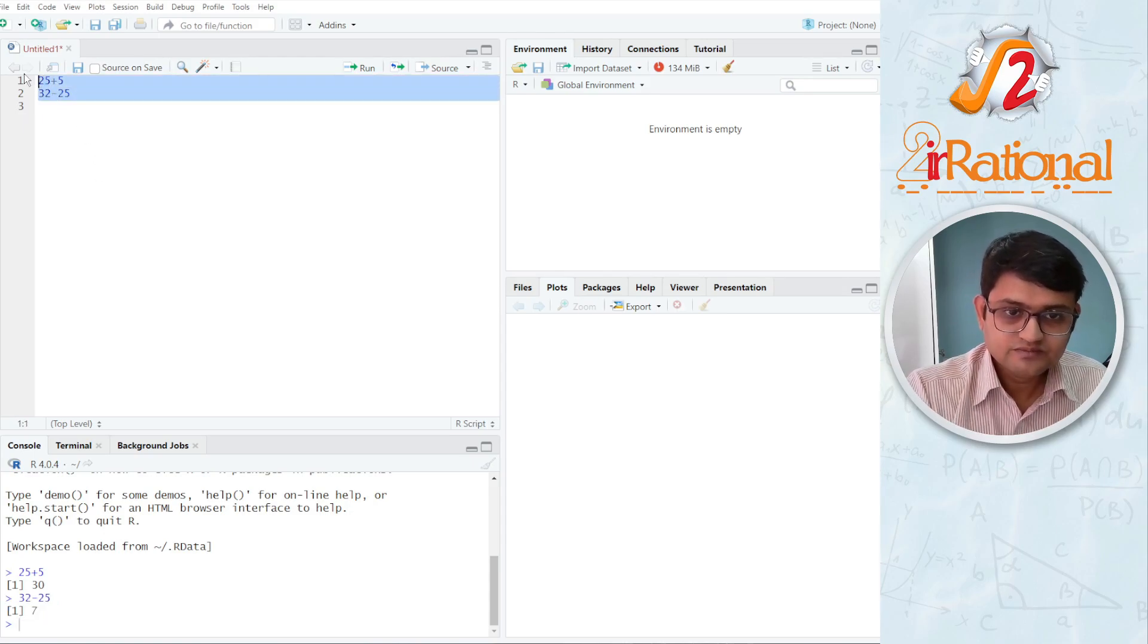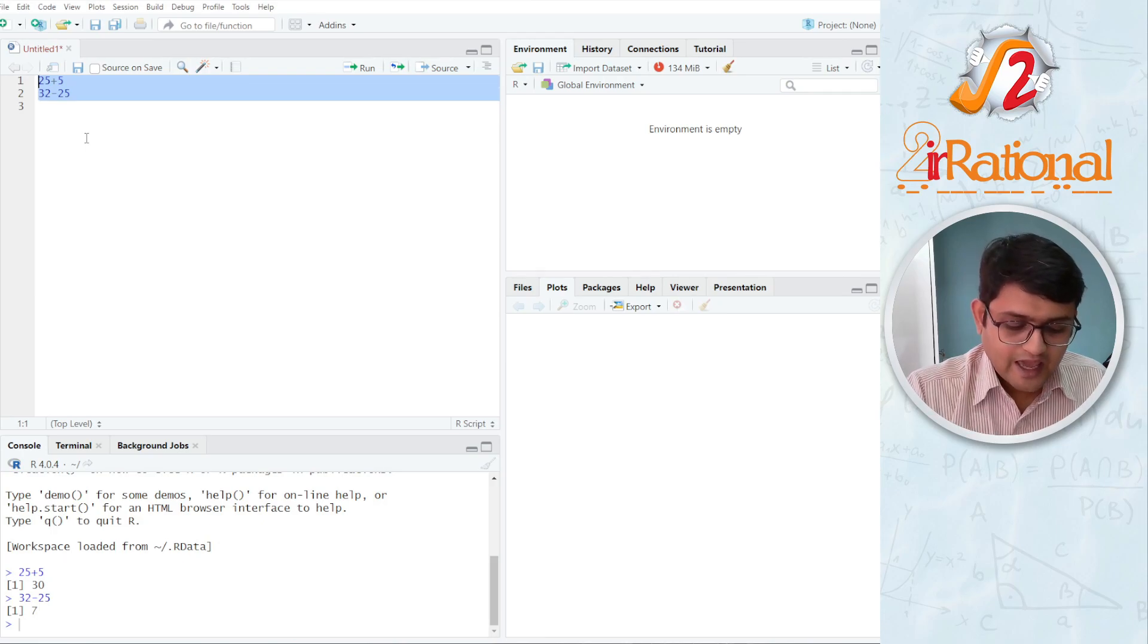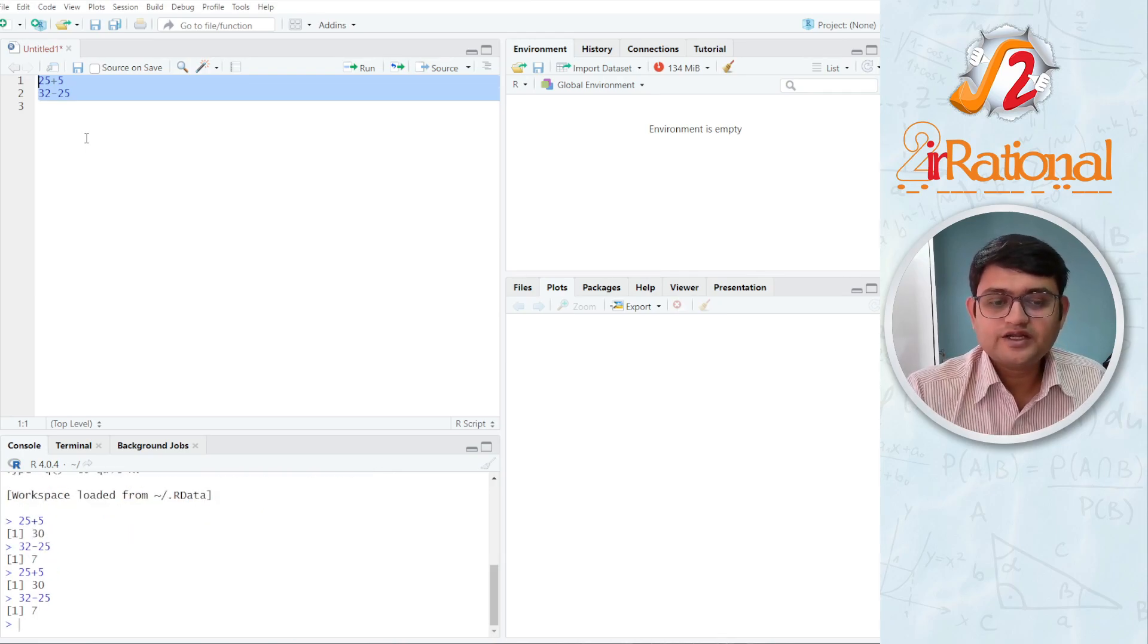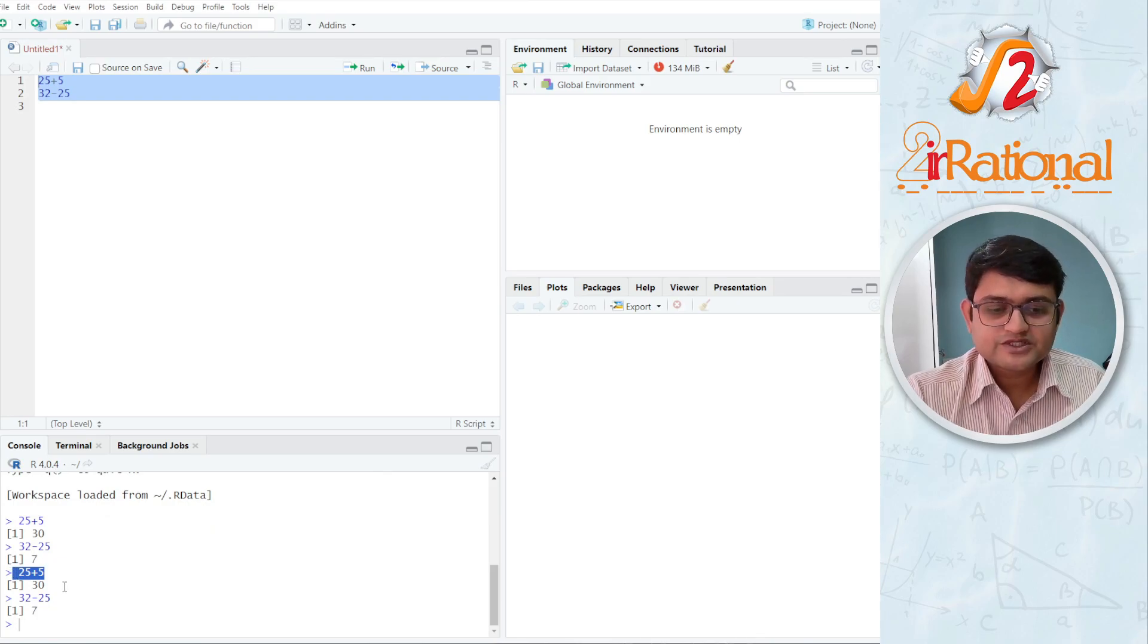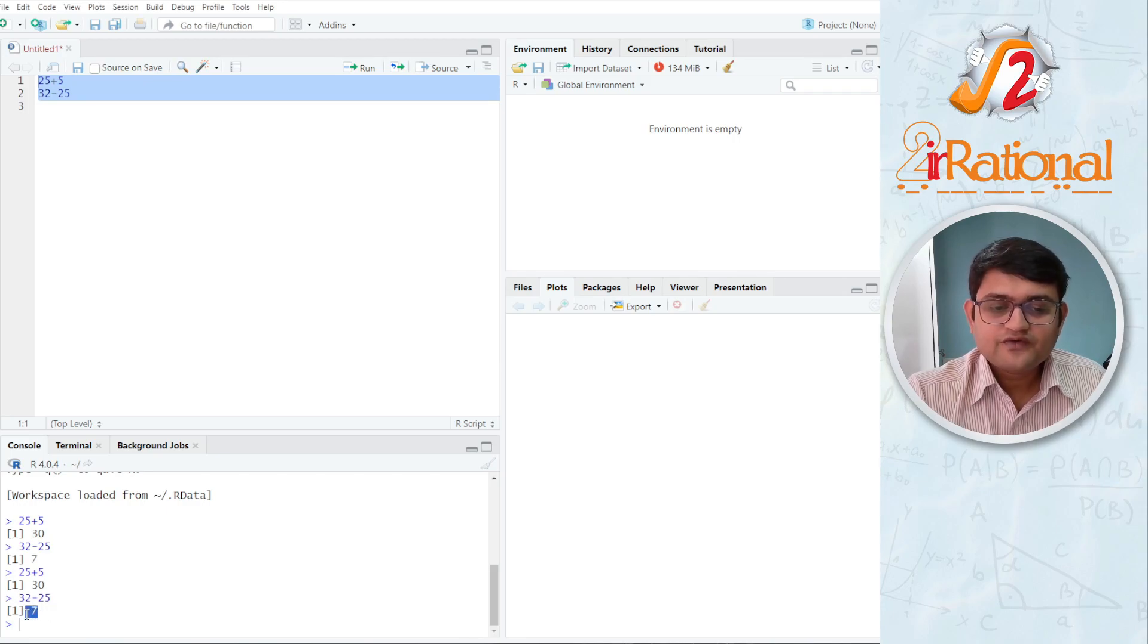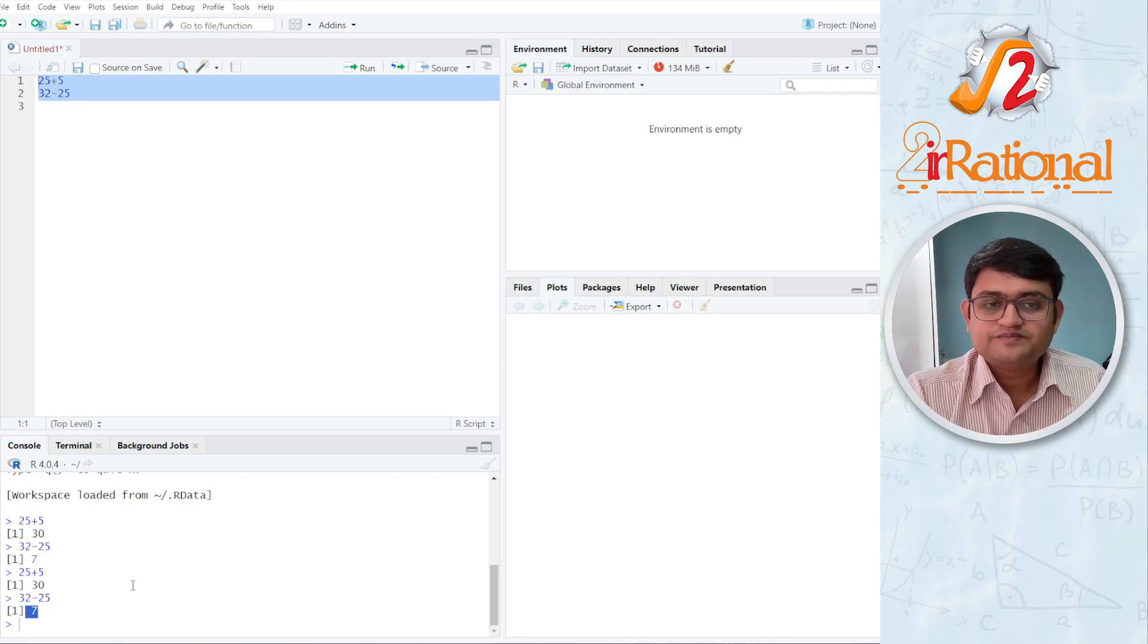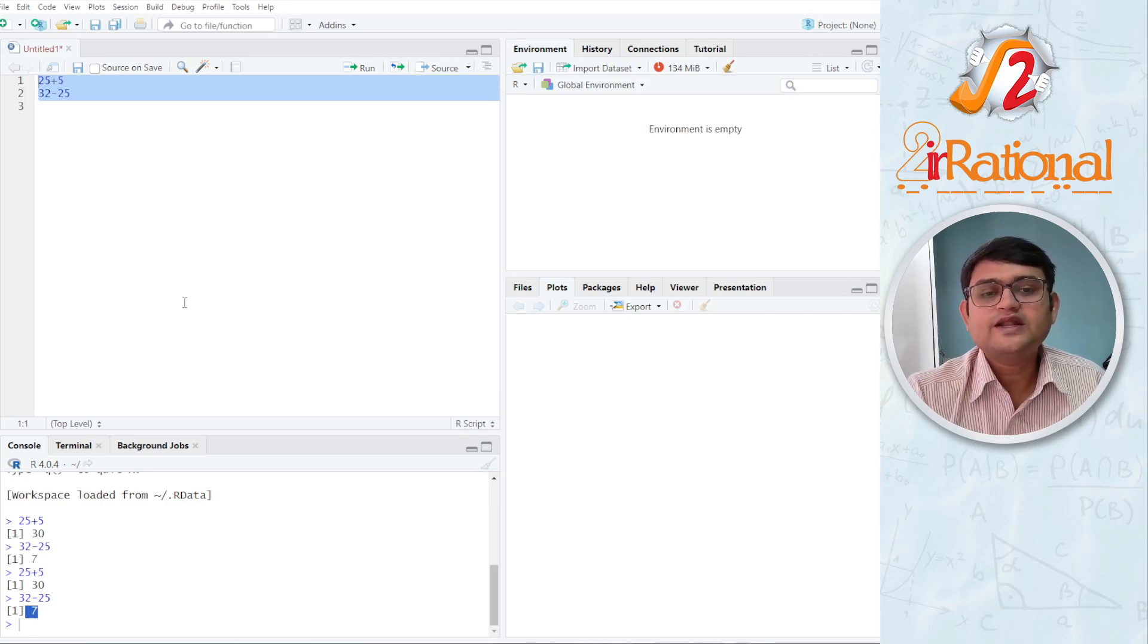Even if I select all the codes that I have written and then run ctrl enter, it will run it line by line. First, it will run 25 plus 5 that gives me 30 and then 32 minus 25 that gives me 7. So R programming is an emulator. That means the codes will run line by line.